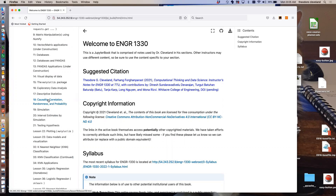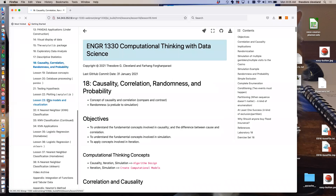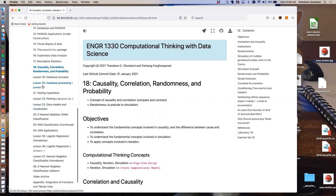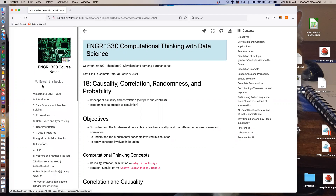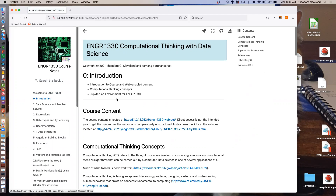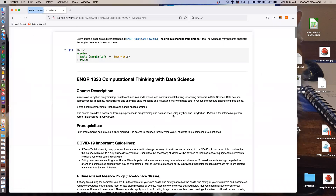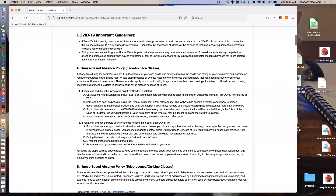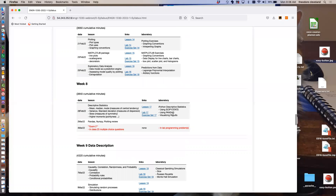Today we're going to start causality, correlation, randomness, and probability. I think I scheduled this to have two class meetings, not because it's particularly hard, but there's a lot to try to cover.